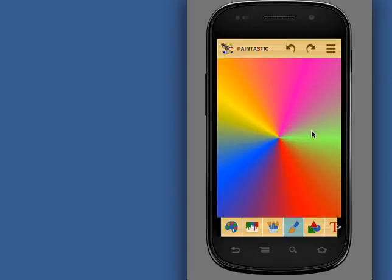Download Pintastic for free from the Play Store and bring out your inner artist. Subscribe to our YouTube channel for more such Pintastic video tutorials. Thank you.